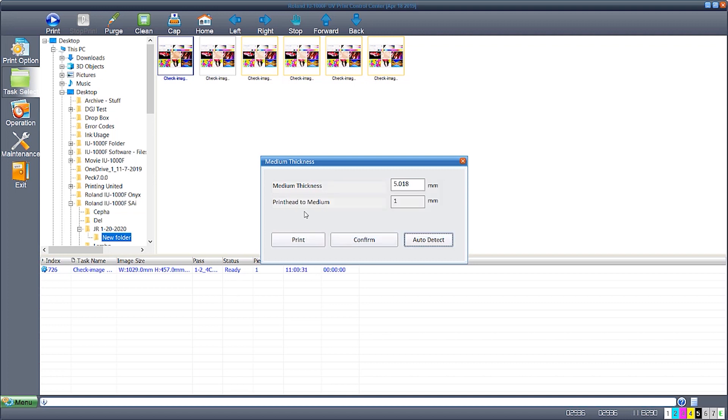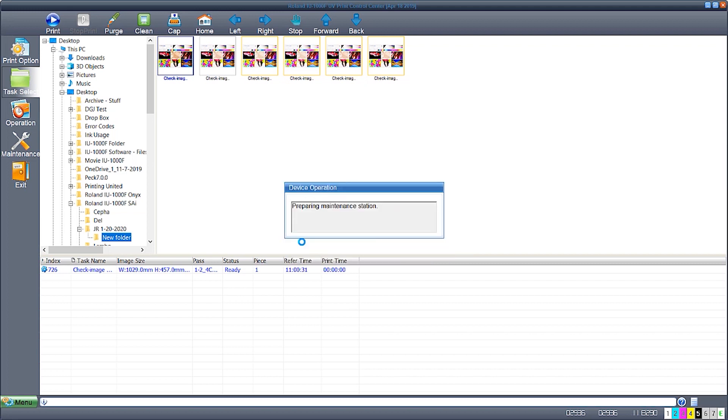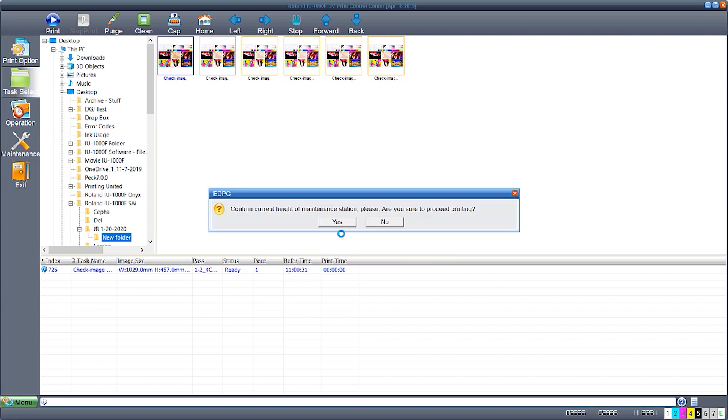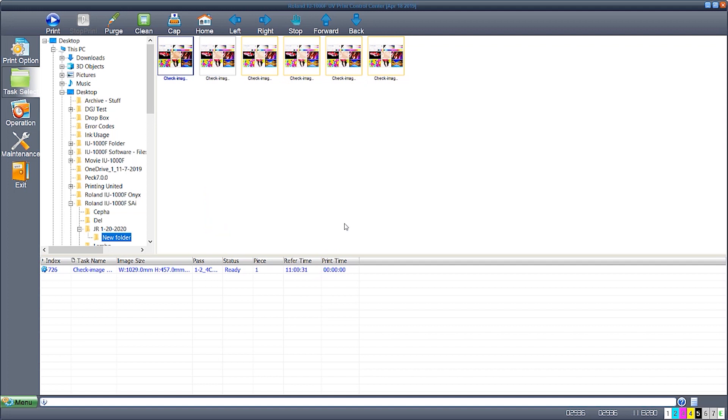Once the material has been read, go ahead and hit the print button. There will be one final confirmation about the maintenance station and then hitting yes will proceed to the printing process.